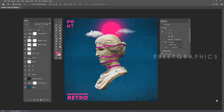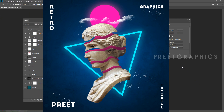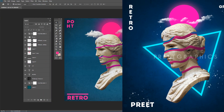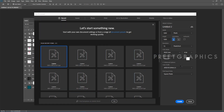Hi everyone and welcome back into another Photoshop tutorial. Today we are going to create this retro poster. Now let's create a new document — these are my document settings.